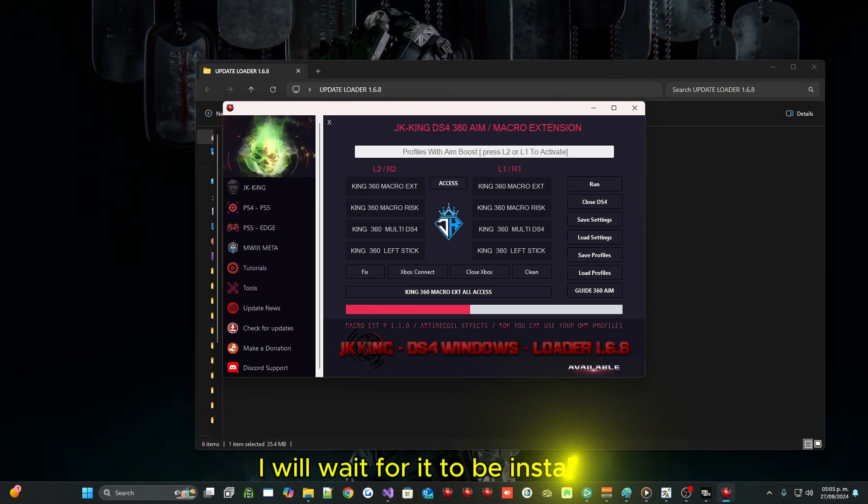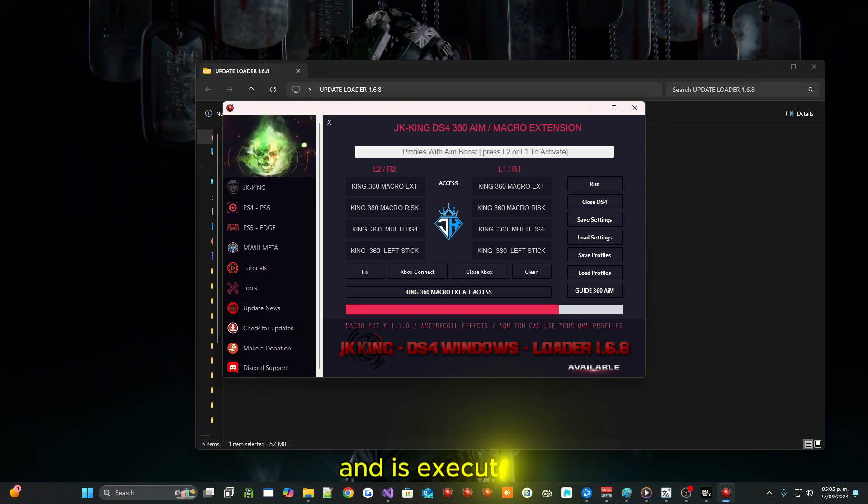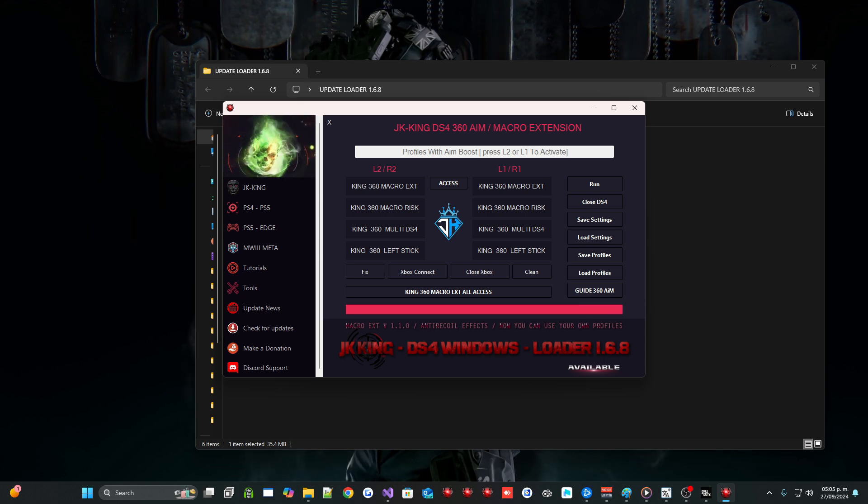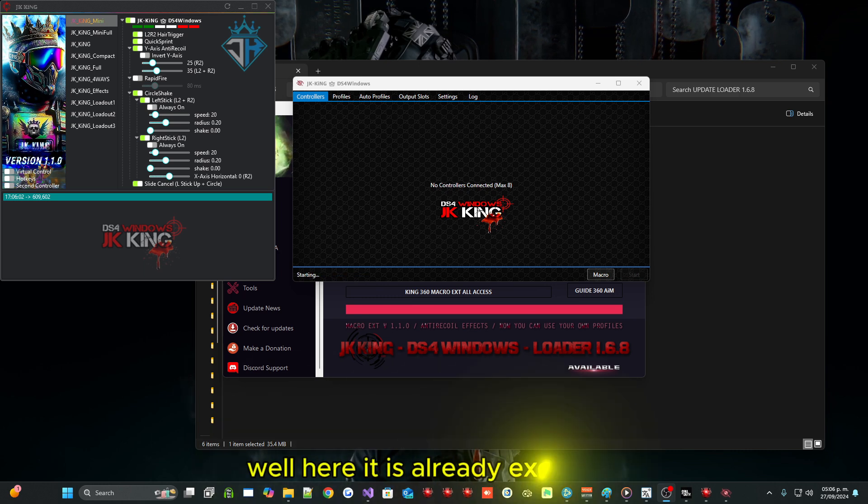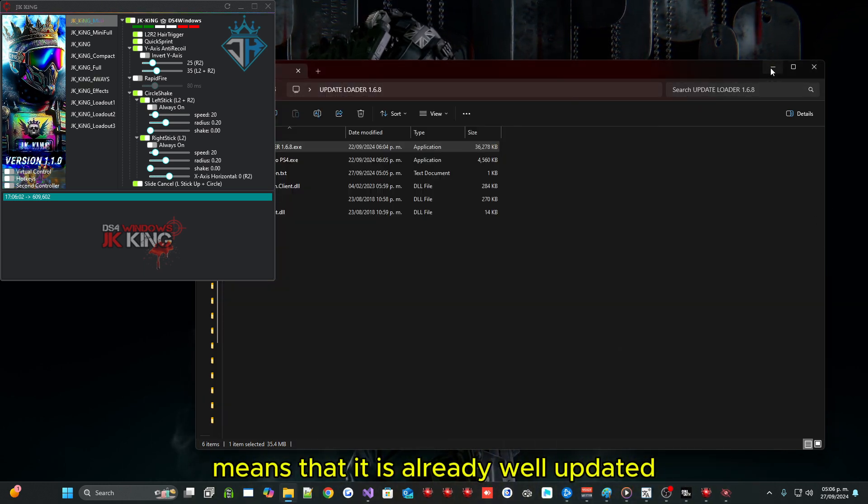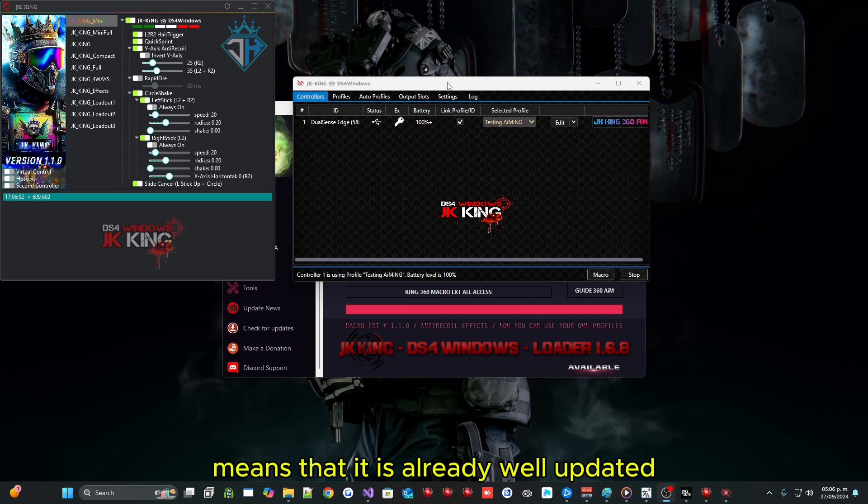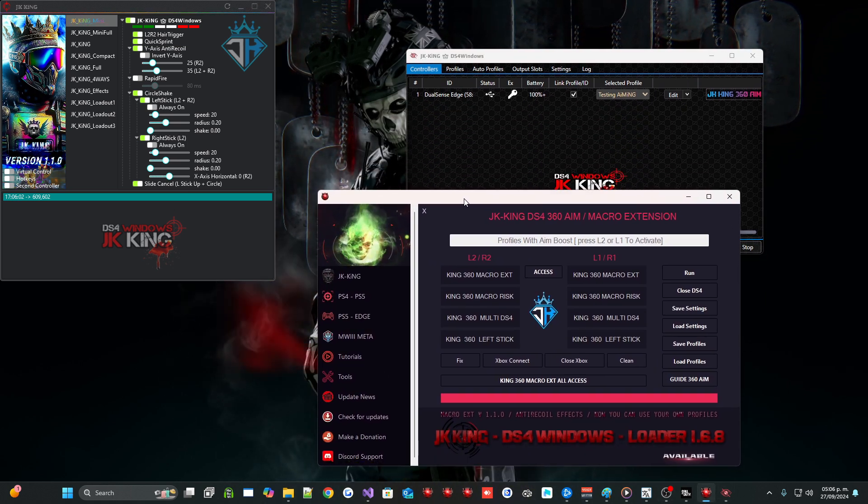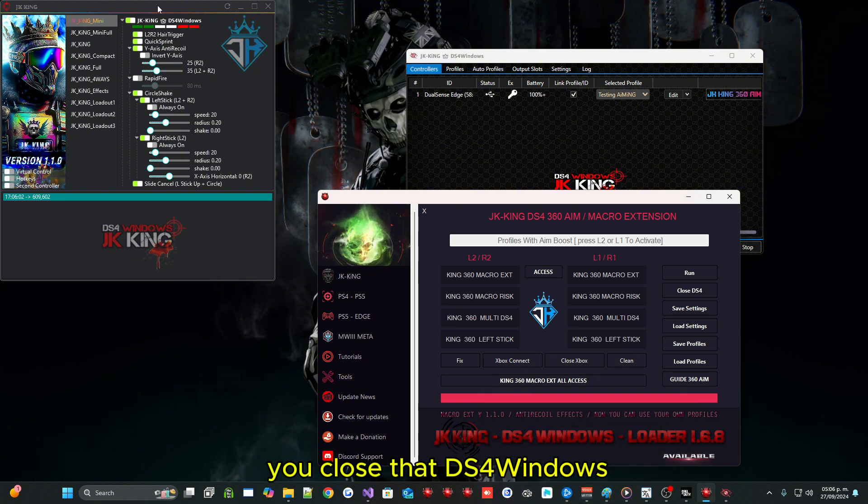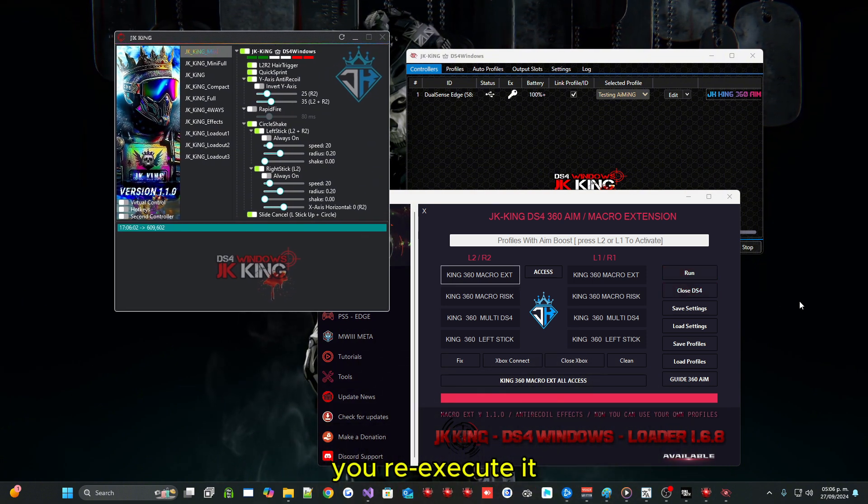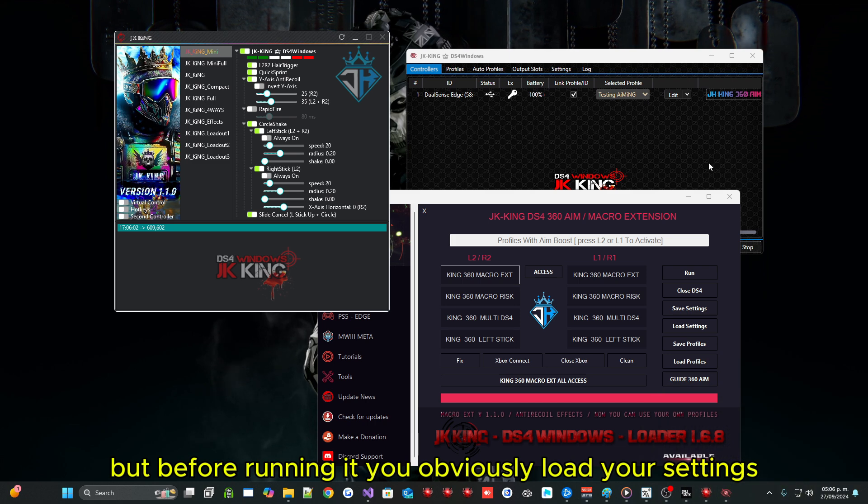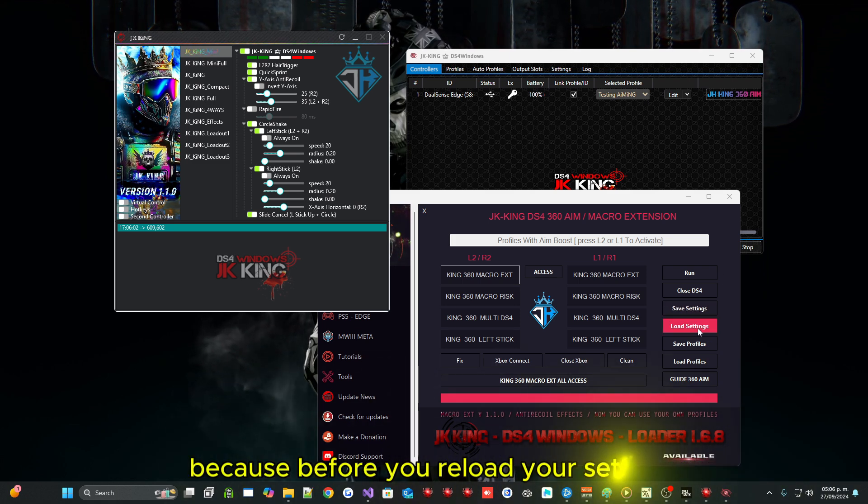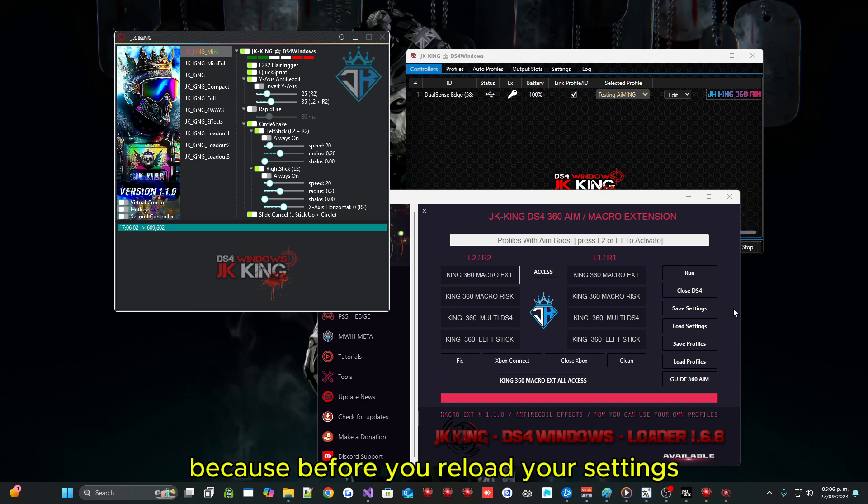I will wait for it to be installed and executed. Well here it is already executed, means that it is already well updated. When you update, you close that DS4 Windows. You re-execute it but before running it you obviously load your settings.